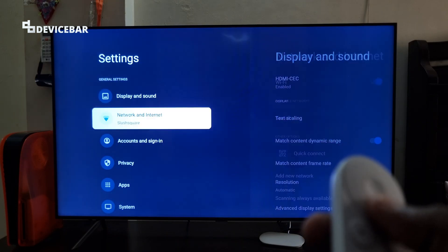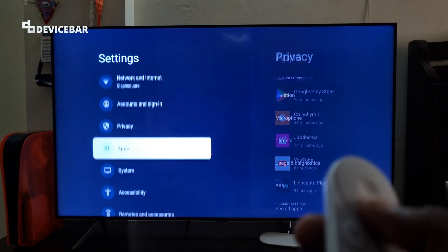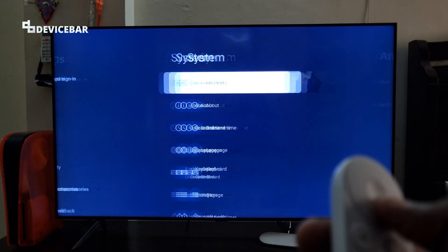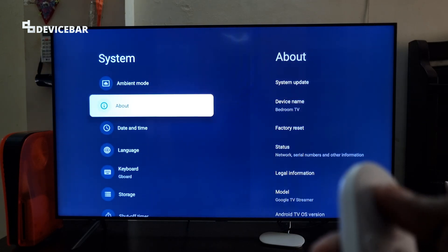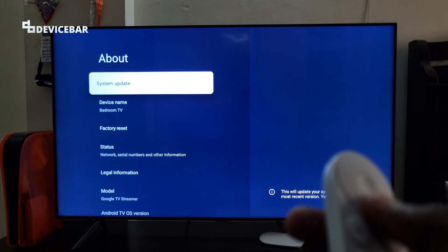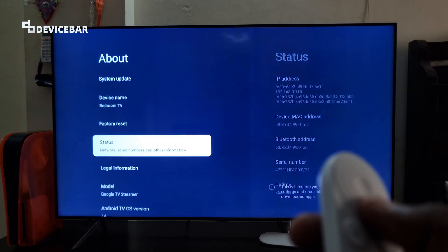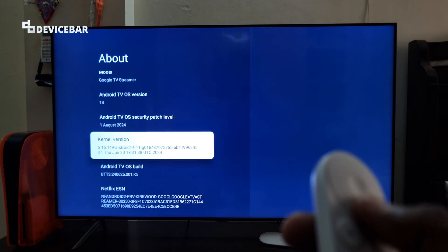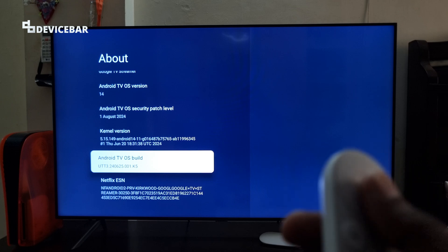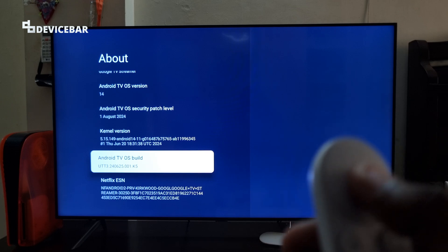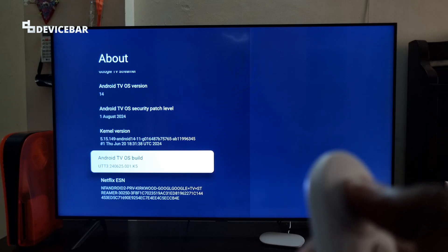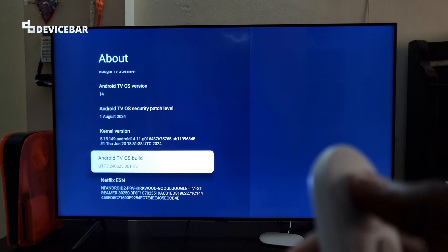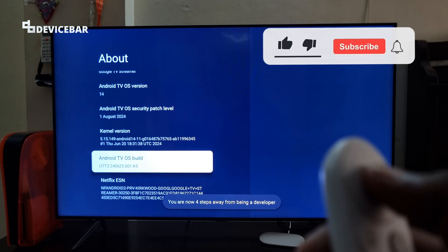Here select this, and here at the bottom we have this option called Android TV OS build. We just have to select this option seven times: one, two, three, four, five, six, seven. You are now a developer. That's all we have to do.